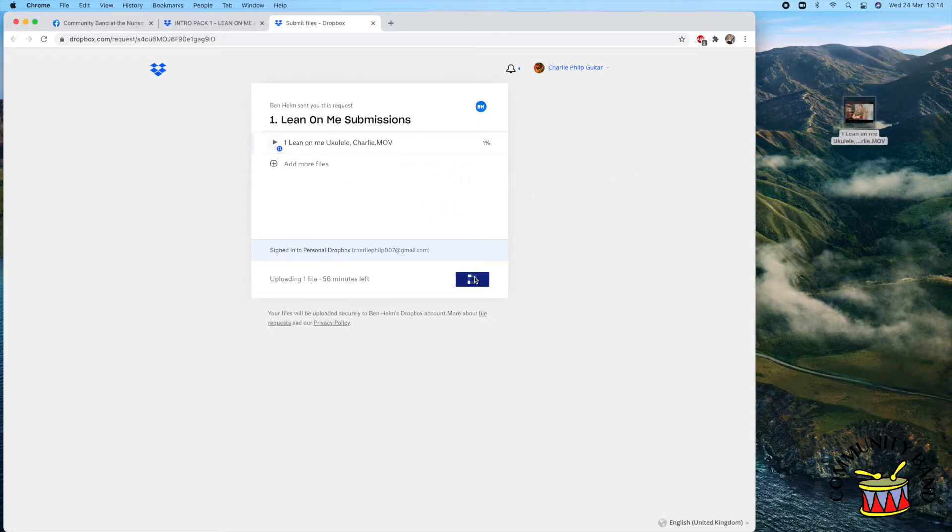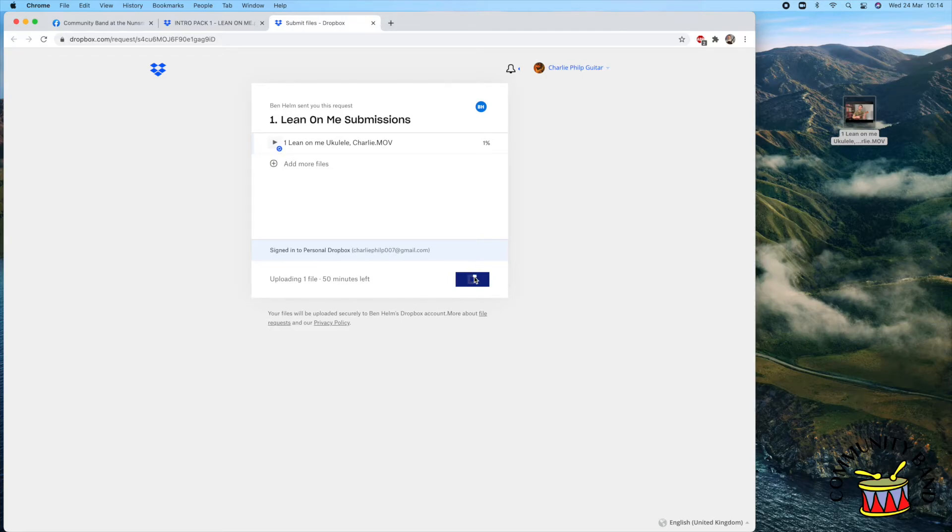These steps are similar if you're using a mobile device instead of a computer, but I found it easier visually on a computer.